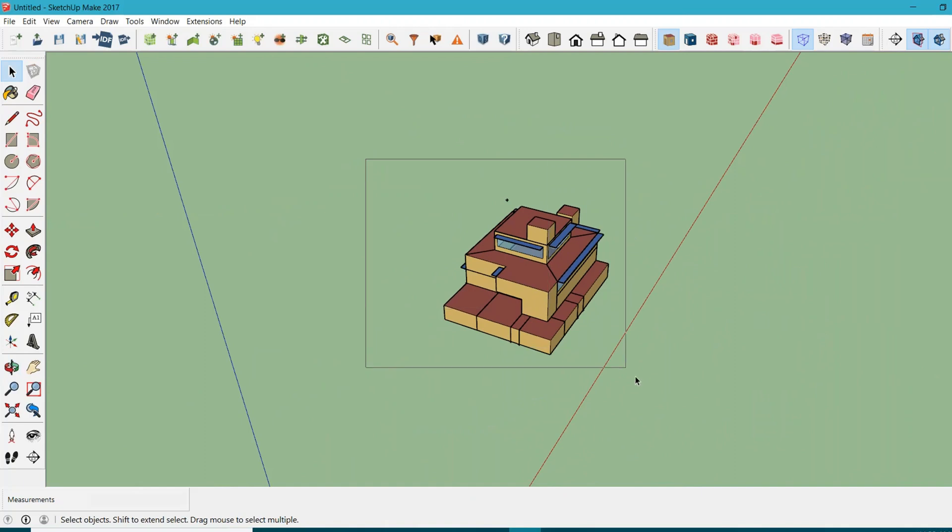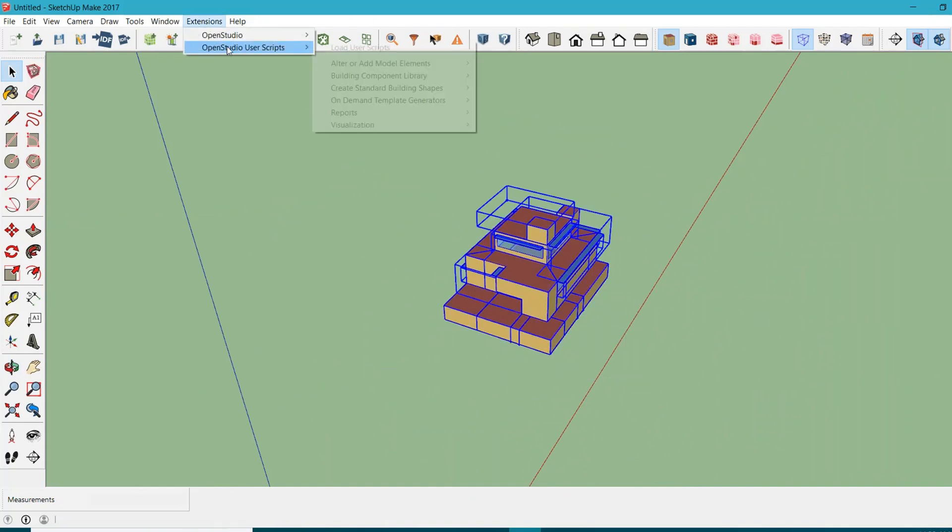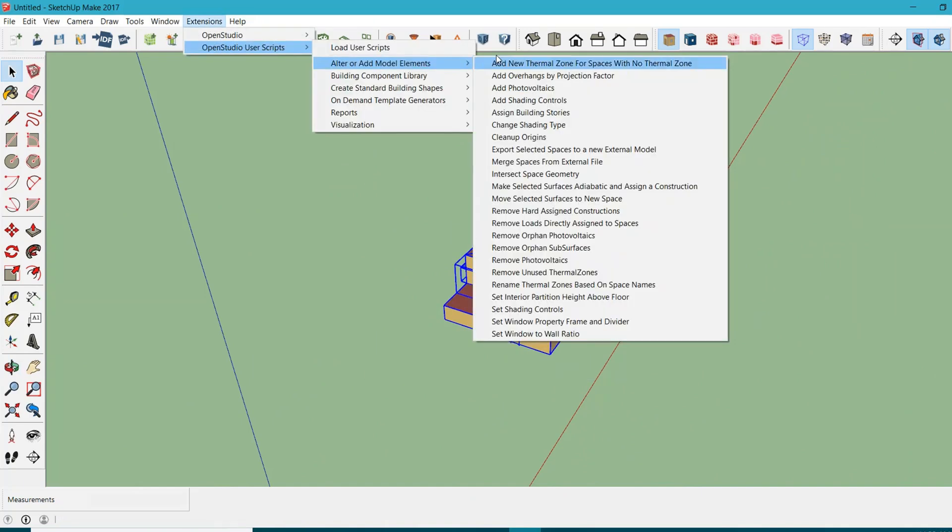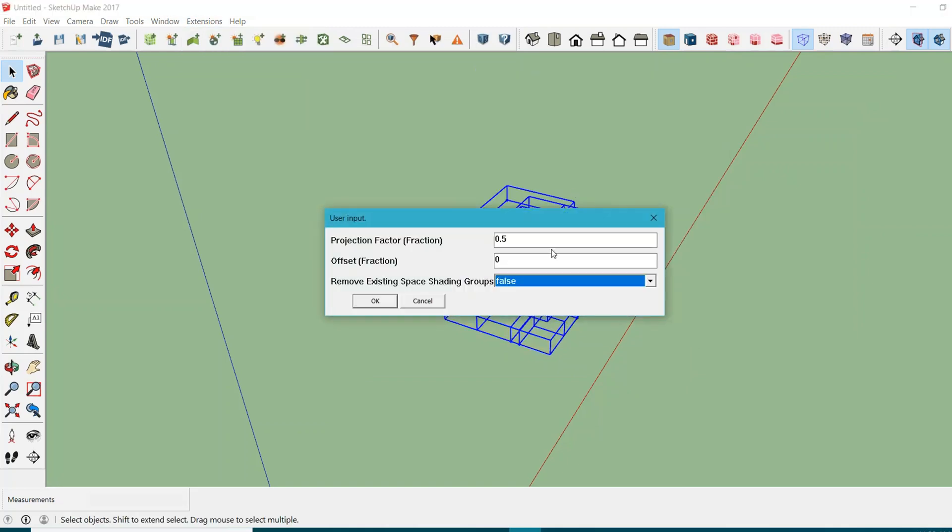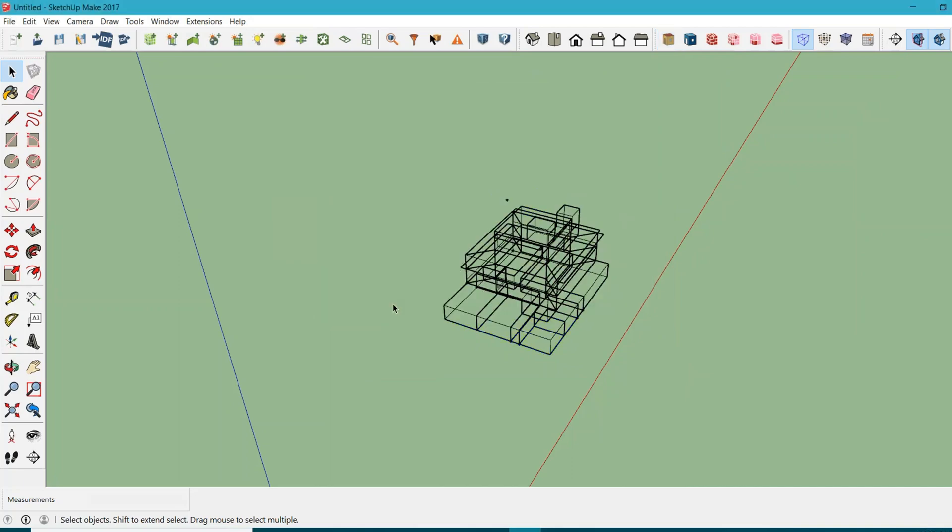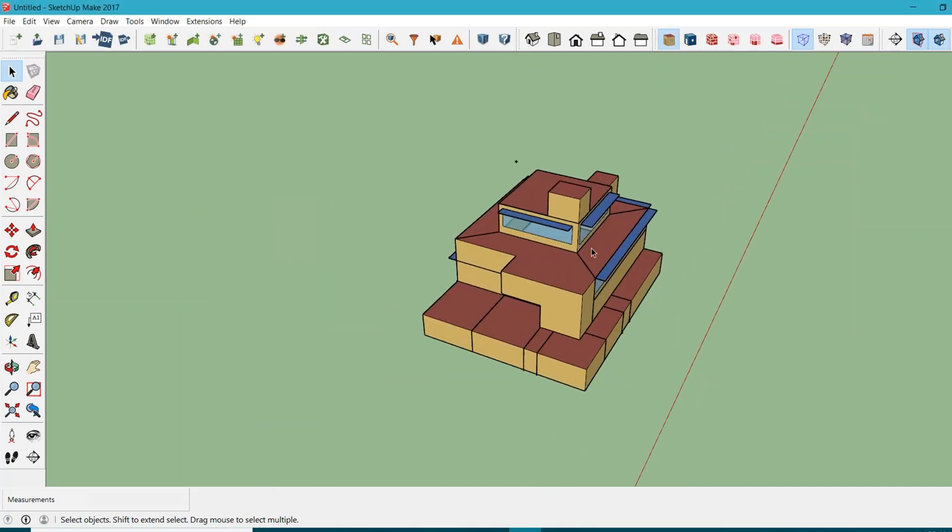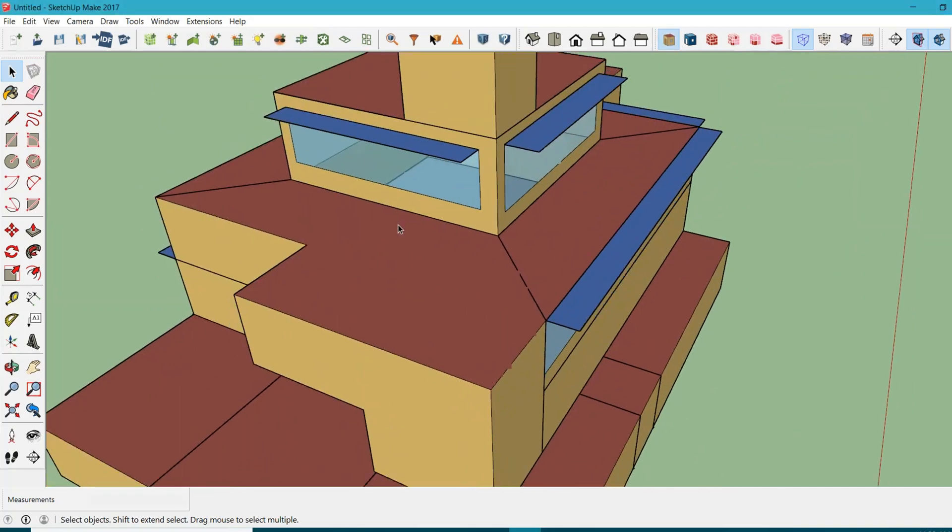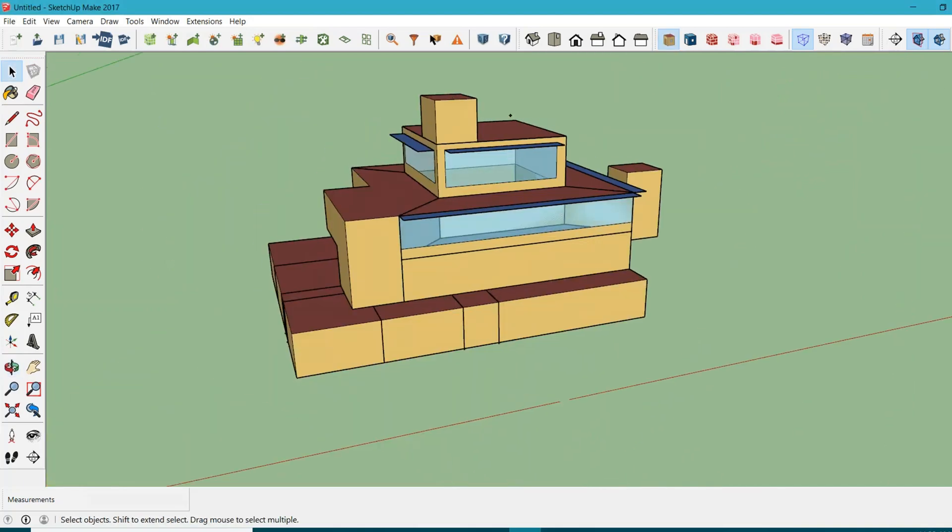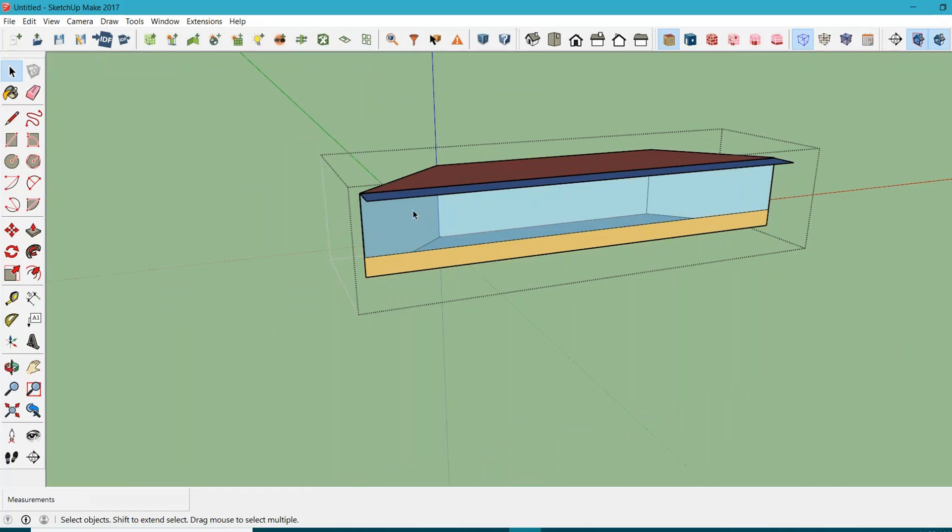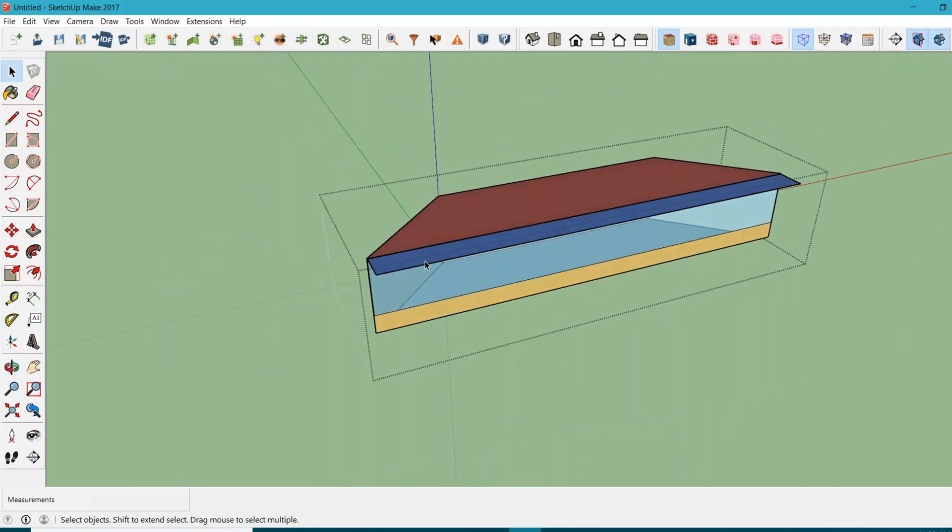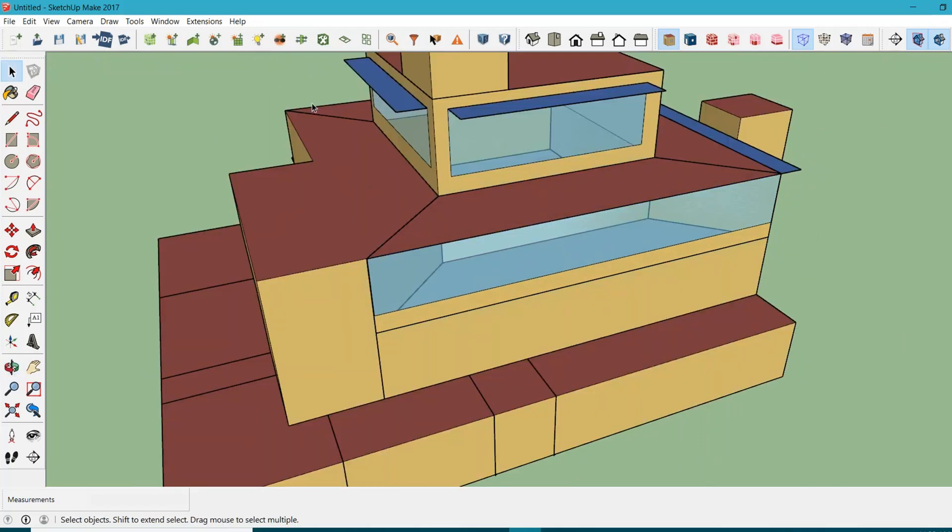It's the easiest way to do it. If you want to remove it, just select everything again, go to Extensions, same thing, go to Add Overhangs by Projection Factor, and if I make it 0, will it delete it for me? Well, it did not, so you need to do it manually.